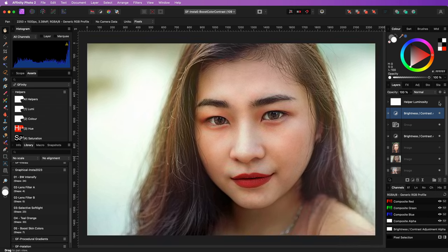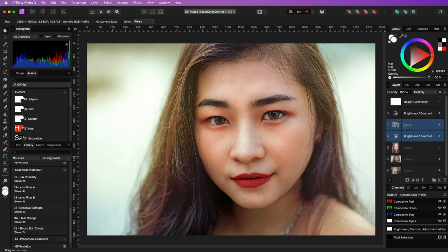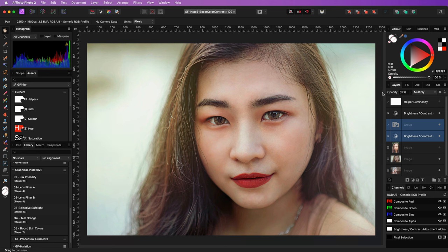Just as before, when I disable the luminosity helper, we can see it is a bit too much. But by lowering the opacities of the group and the brightness and adjustment layer below, we can fine-tune it to our needs.